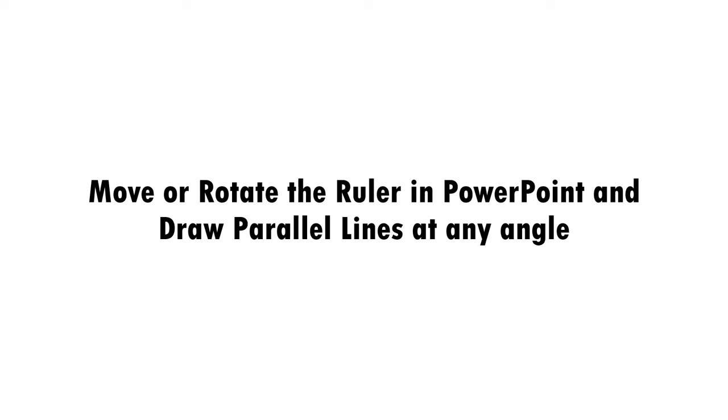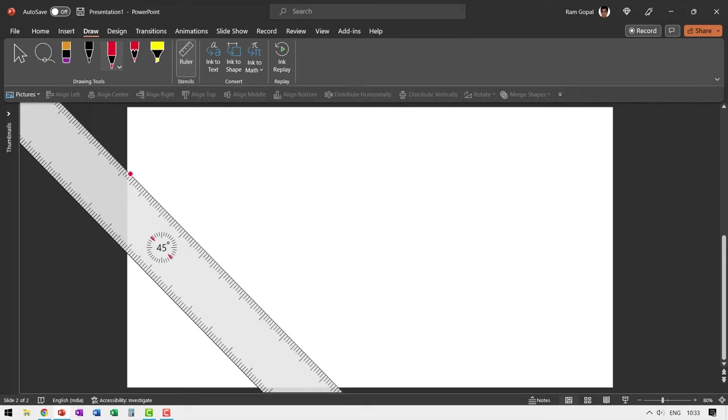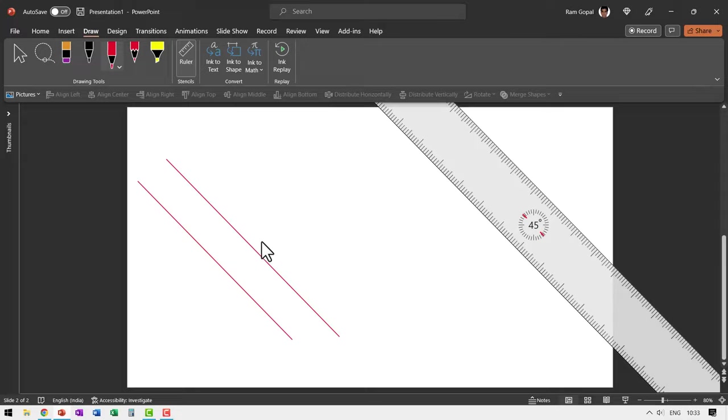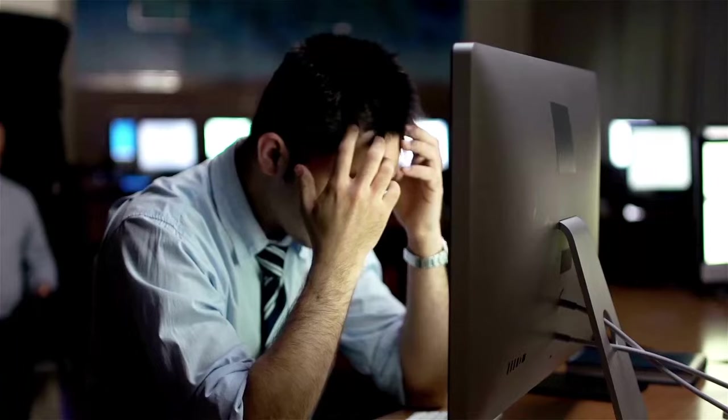Hi, let's learn how to move, rotate and control the ruler in PowerPoint and learn how to draw lines at any angle or even draw parallel lines at any angle.